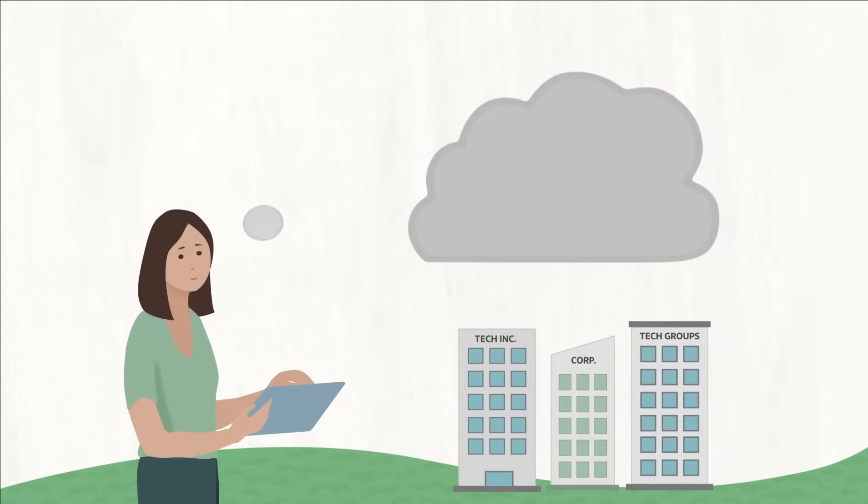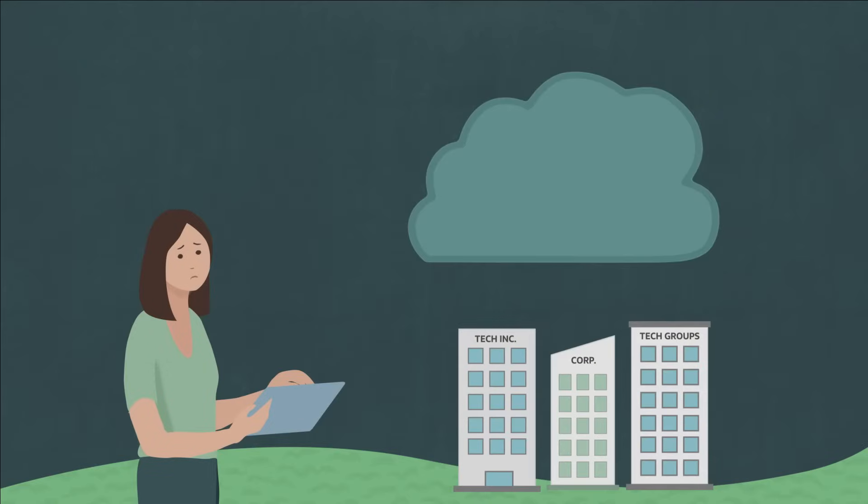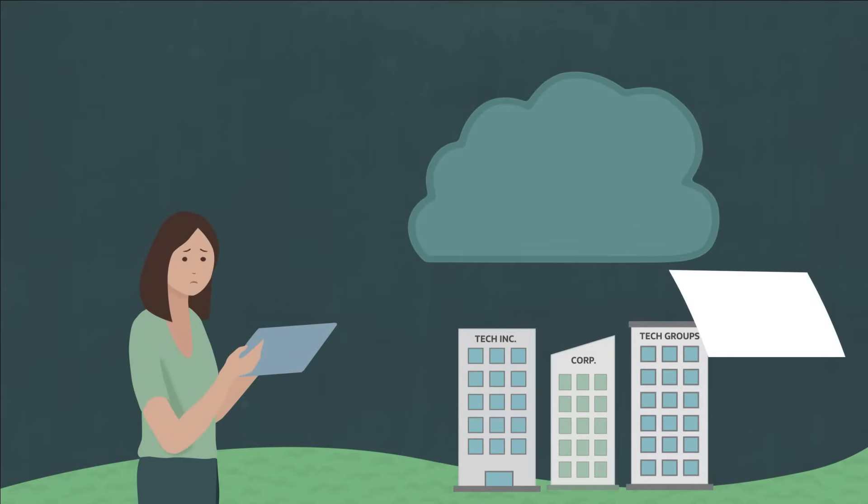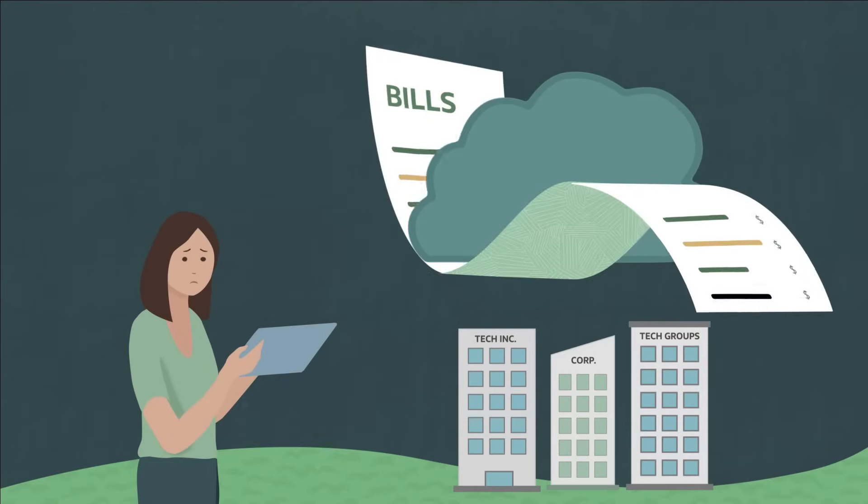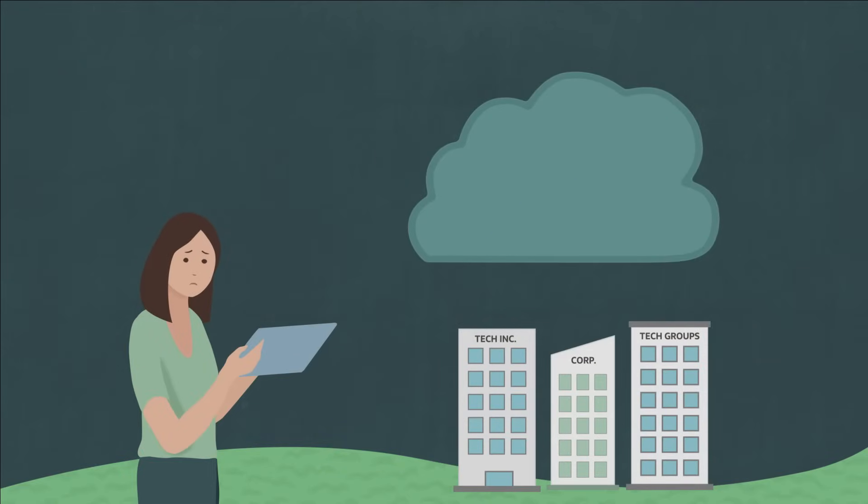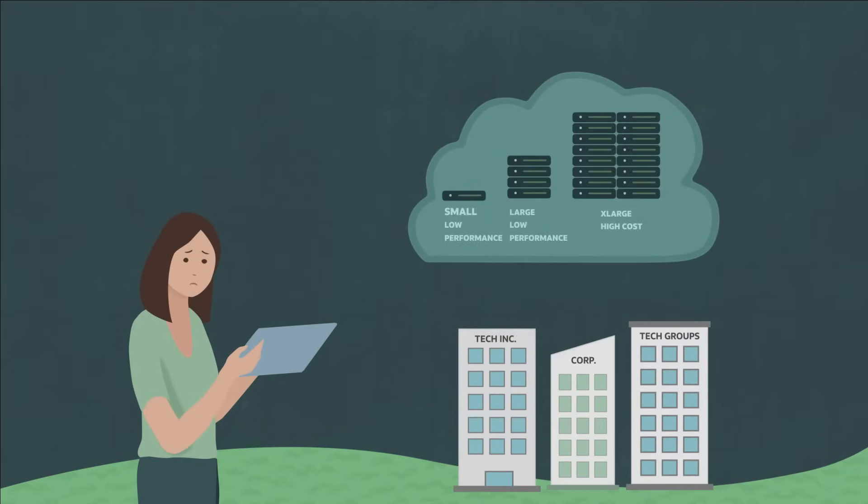For many companies, realizing the promise of the cloud can be elusive. Either it's more expensive or less flexible than expected,